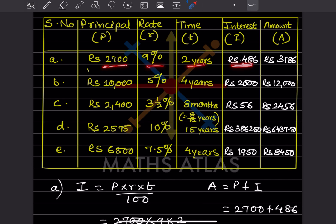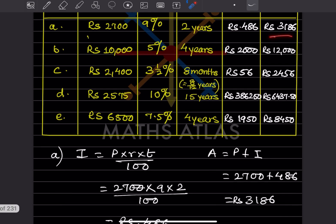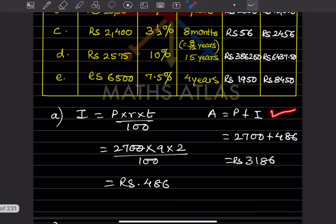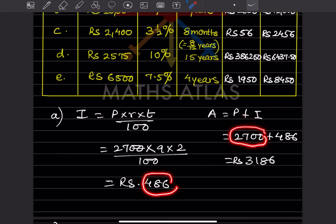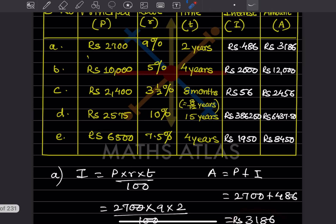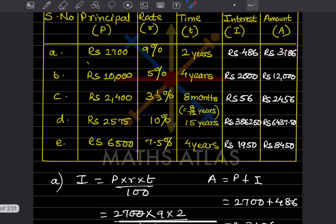Now we want the amount. The formula for amount is P + I, that is principal plus interest. The principal is 2700 and the interest we got is 486, so when you add them you get rupees 3186. We can write 3186 in the table.